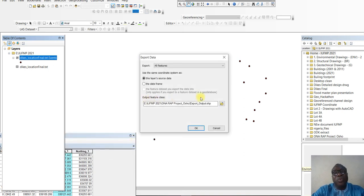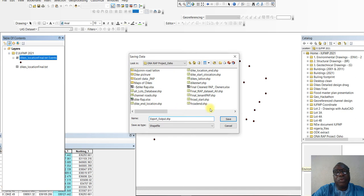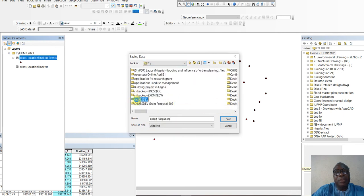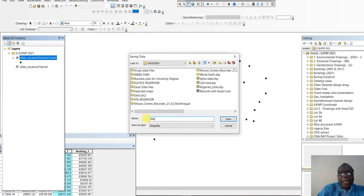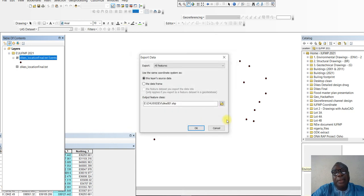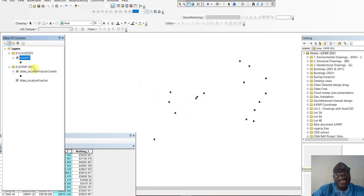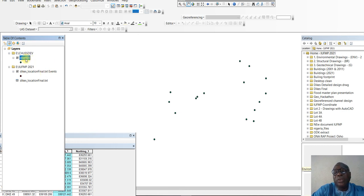When you export data, you want to export all the features. Then you can select the folder you want to put it in. I am going to select drive E and save it — I'll call it 001. When it asks whether you want to add the exported data to the map, we say Yes, because we want to have this data. Now we have three datasets: the first is the text file imported from Excel, the second is the event that was created, and the third is the shapefile which we called 001.